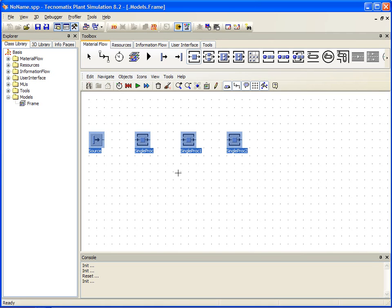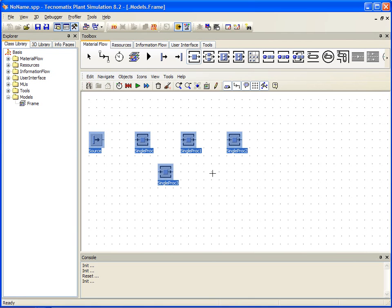Placement is easy. After selecting the single proc object, we can simply hold the control key which allows us to place multiple objects in our worksheet.